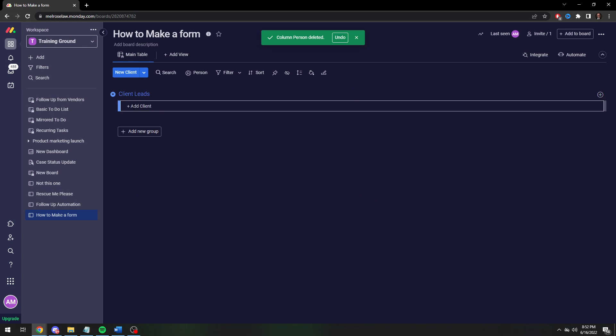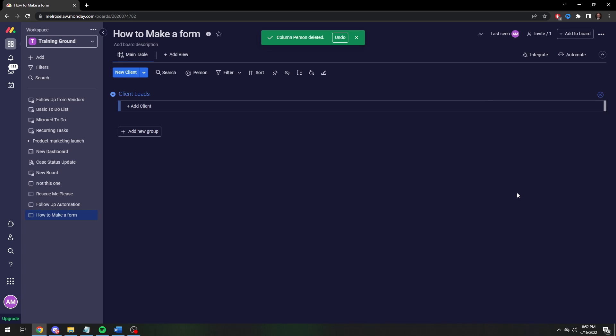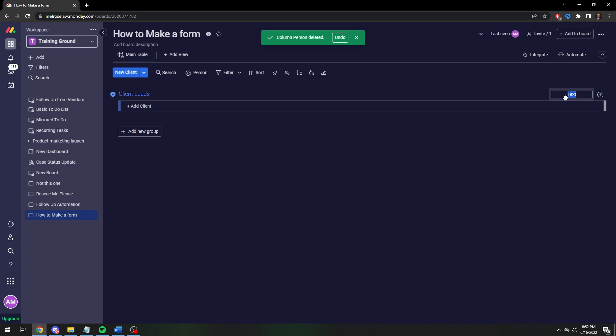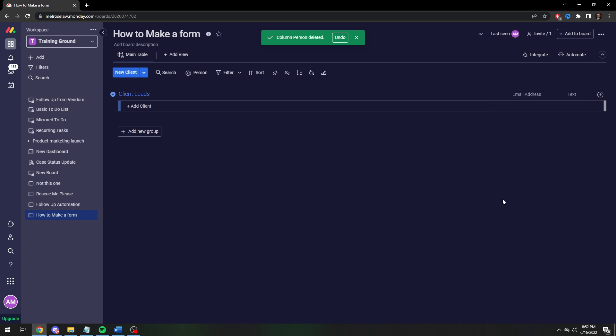So the first column is going to be the client name so we want that to populate with the name they put in. And then we're actually going to use text columns for most of this. So we're going to create a text column for email address. We're going to create a text column for phone number.